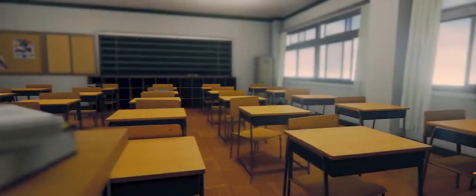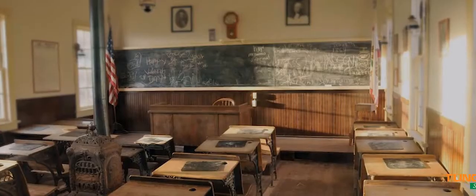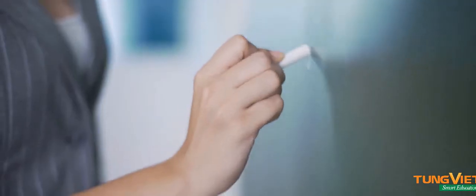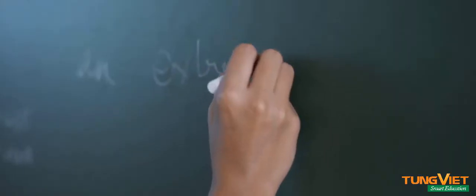These are the classrooms of yesterday. Chalk, dust, erase, repeat, and sneeze.